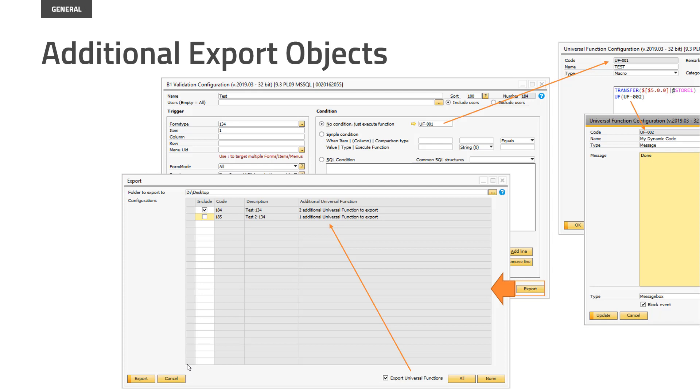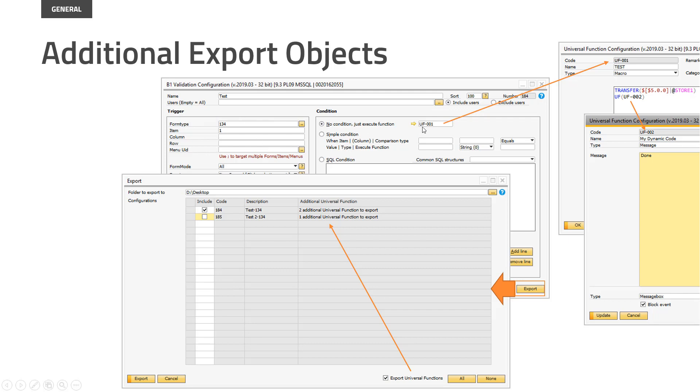Generally, we also have the addition to export additional objects. So what is this? So for example, in B1 validation system, when you do an export, in the old days you just exported the different validation systems. But a B1 validation system, of course, is tied to the universal functions. So you now have the option to use the checkmark down here to say, hey, while exporting these, please also export the tied universal functions.